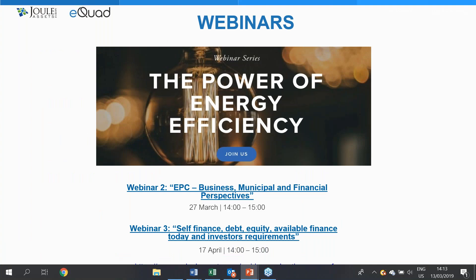Please do make sure to register for the upcoming webinars in this series. The links are directly in the handout you'll receive and you can also check our website to register. Thank you again for taking the time to listen to me and for joining us. I'll now hand over to Benedetta.